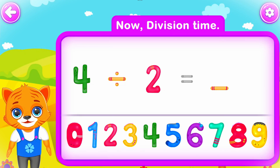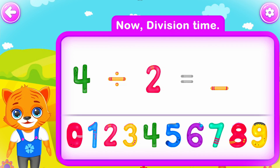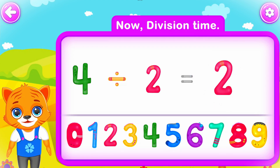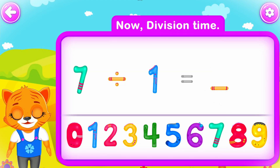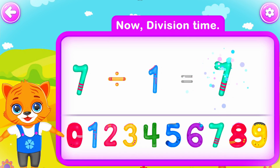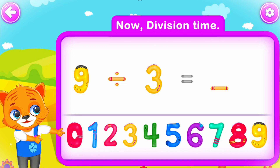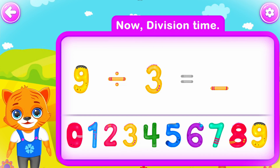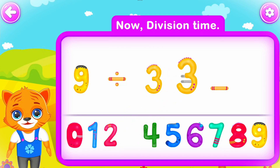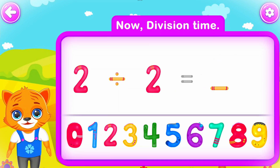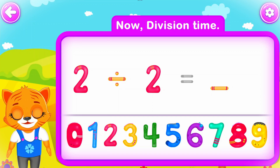Four divided by two is equal to two. Perfect! Seven divided by one is equal to seven. Awesome! Nine divided by three is equal to three. You did a great job!